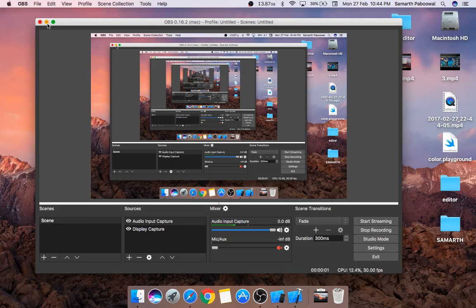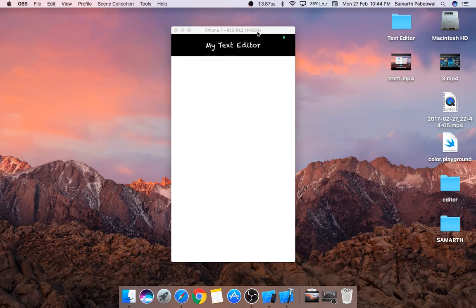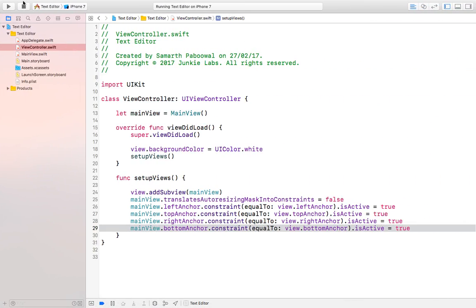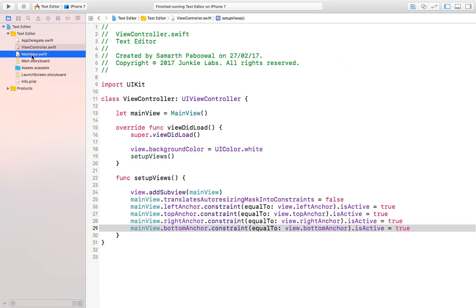Hello everyone and welcome back. In the last video we created a top bar which was showing the name of our text editor. In this video we are going to create a bar at the bottom which will show two different options to change the size of the font and the color of the text.